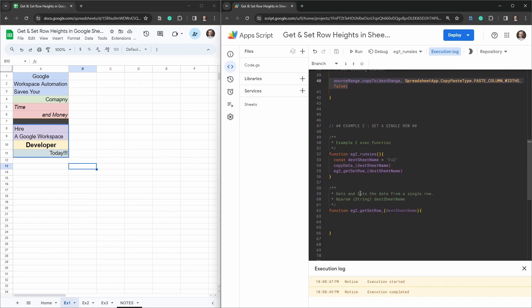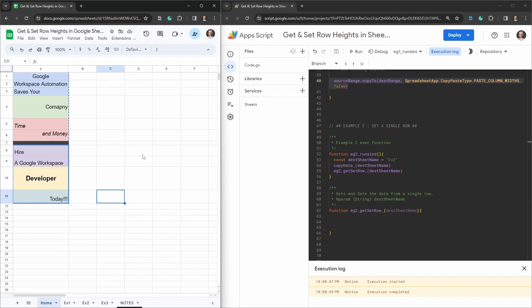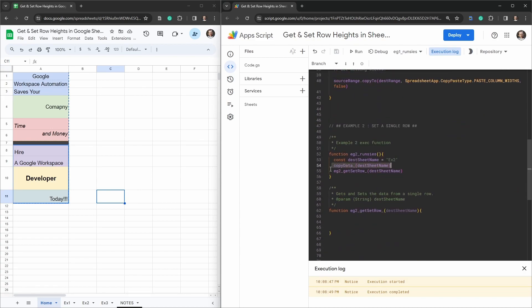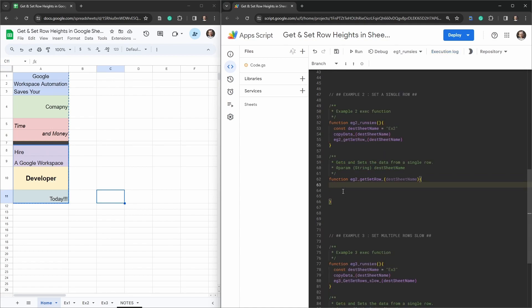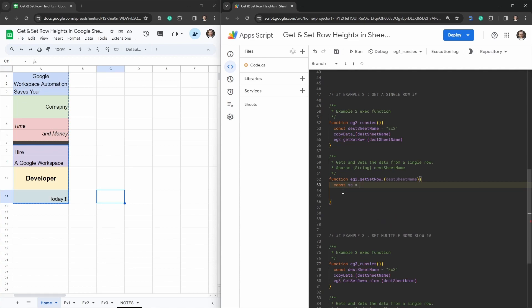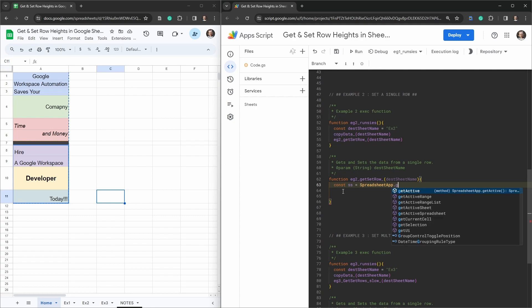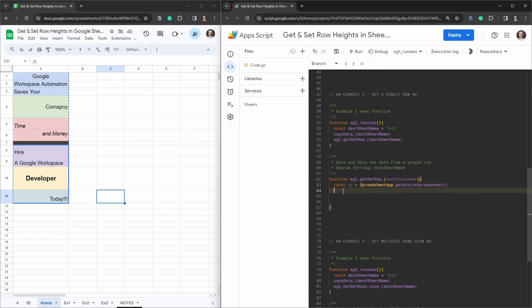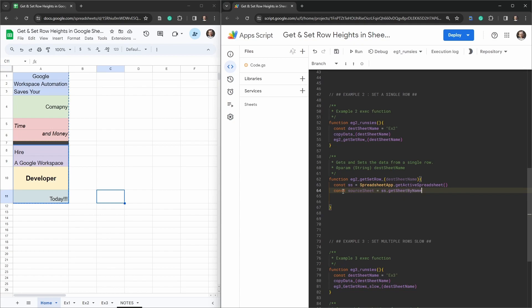Let's start by handling a single row so we can understand the basics of this process. Back on our home page, we have the Example 2 function which takes a destination sheet name, calls copyData just like before, and has one extra function — example2GetSetRows — which also takes the destination sheet name. That function is going to get and set row height data for a single row.